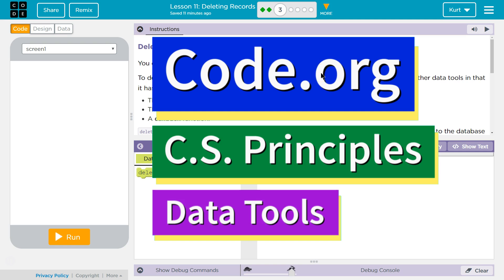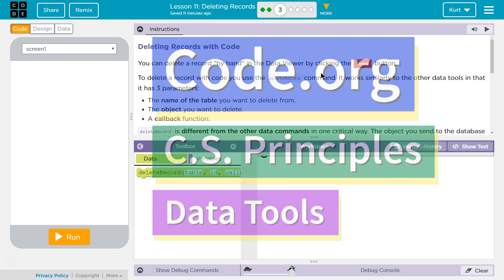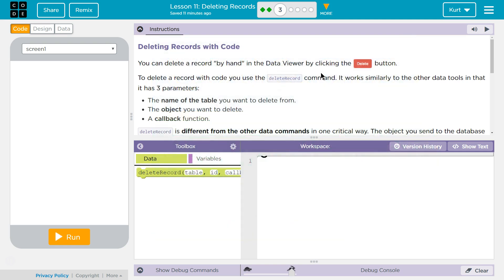This is Code.org. I'm currently working on CS Principles, the Data Tools Unit, Lesson 11, Deleting Records, Part 3, Deleting Records with Code.